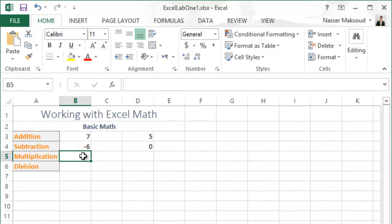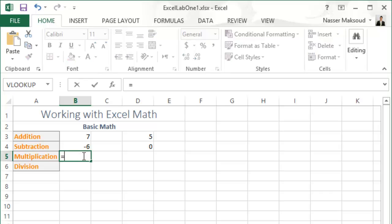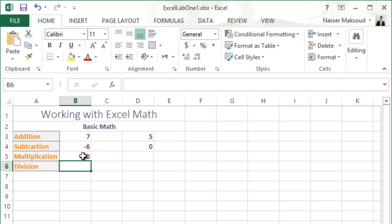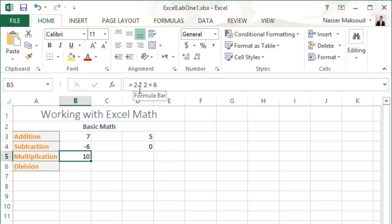In cell B5, type =2*2+6 and press Enter. Multiplication happens first: 2*2=4, then 4+6=10. That gives you 10.